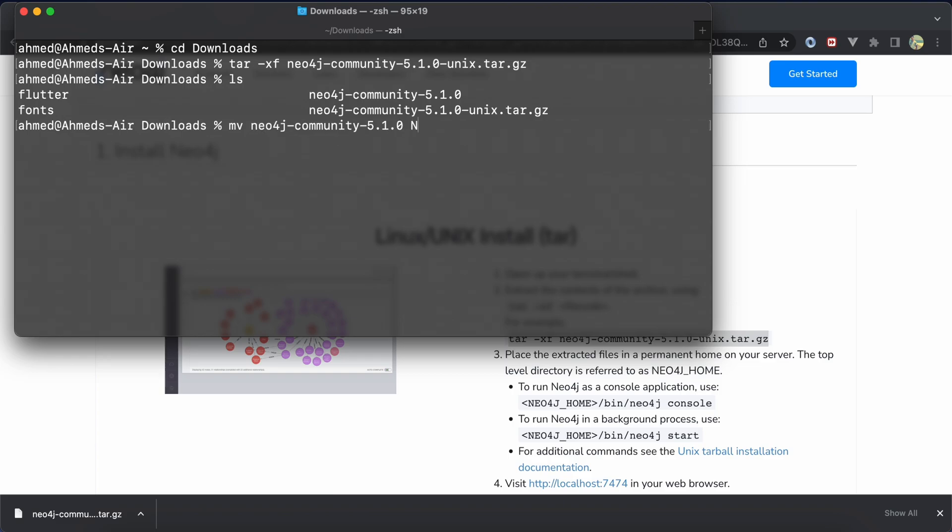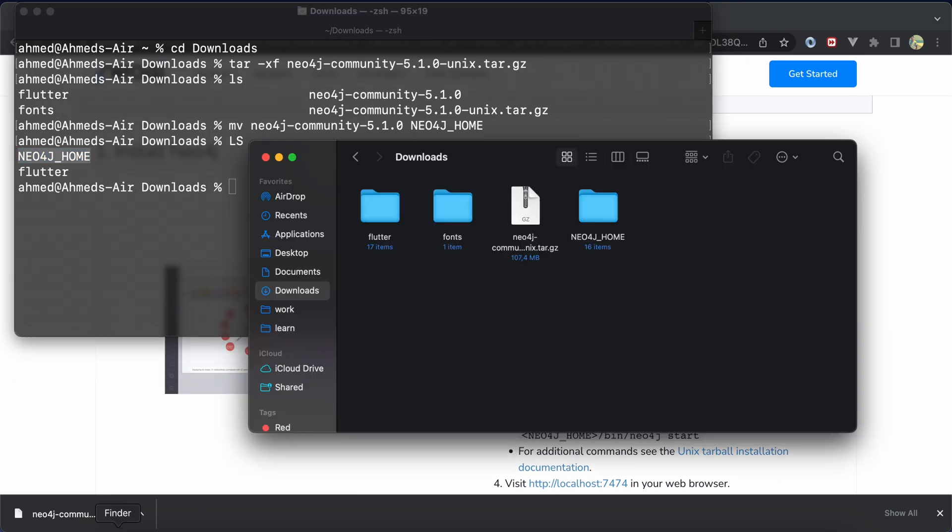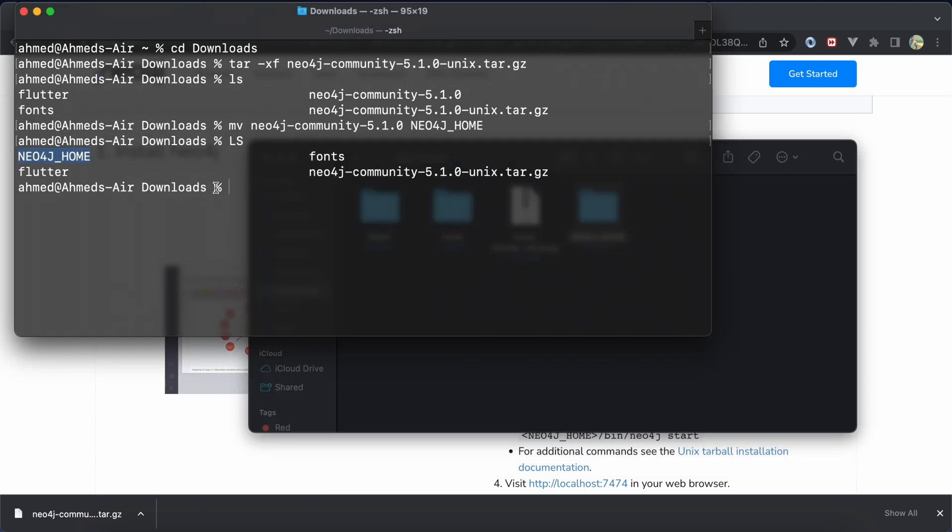Enter, and now here's our new folder. Move this folder from downloads to your home directory, which is here, using this command: cp -r neo4j-home to our home.